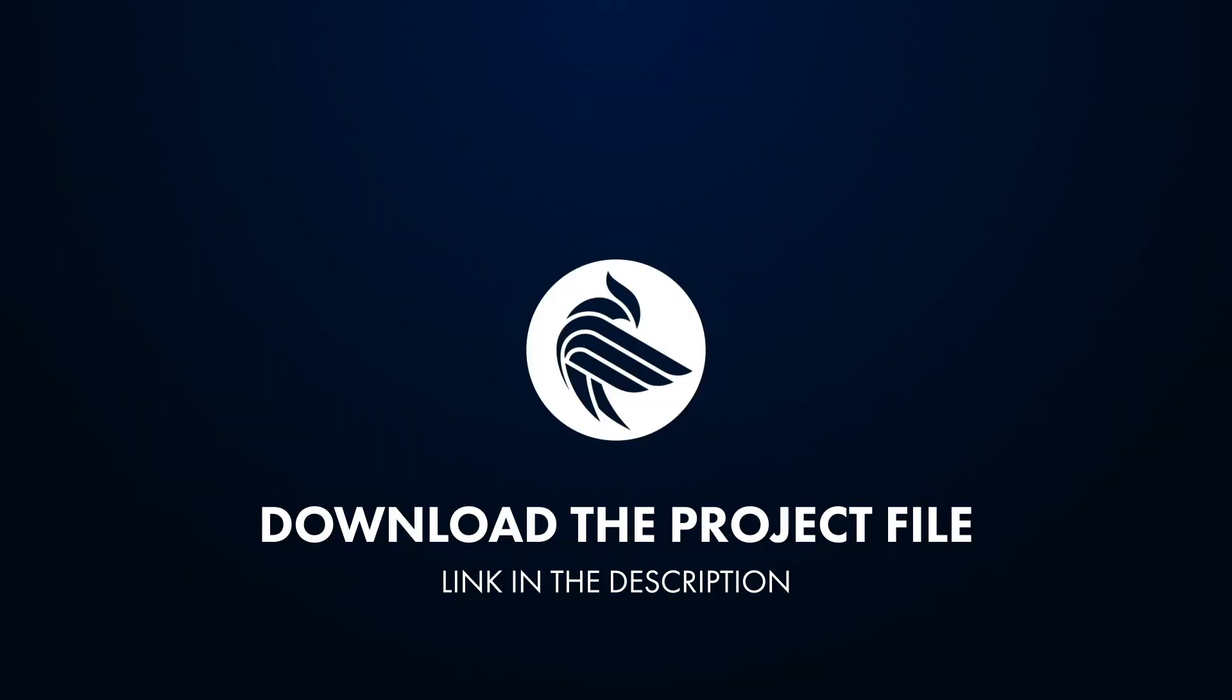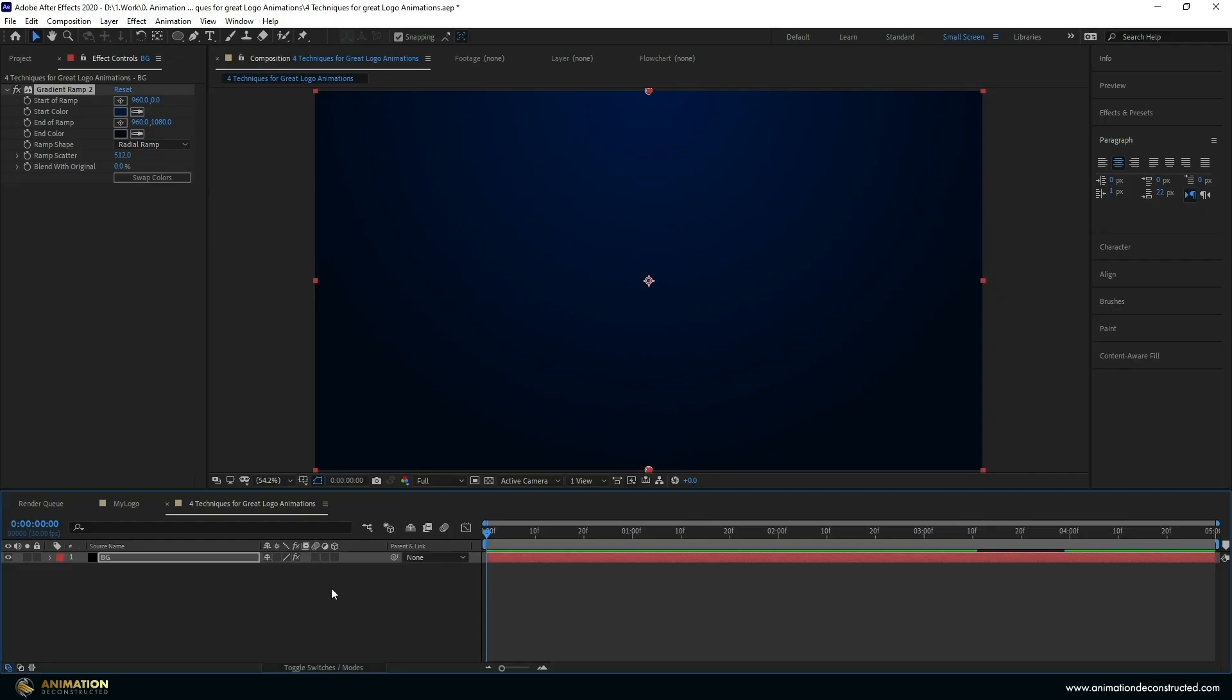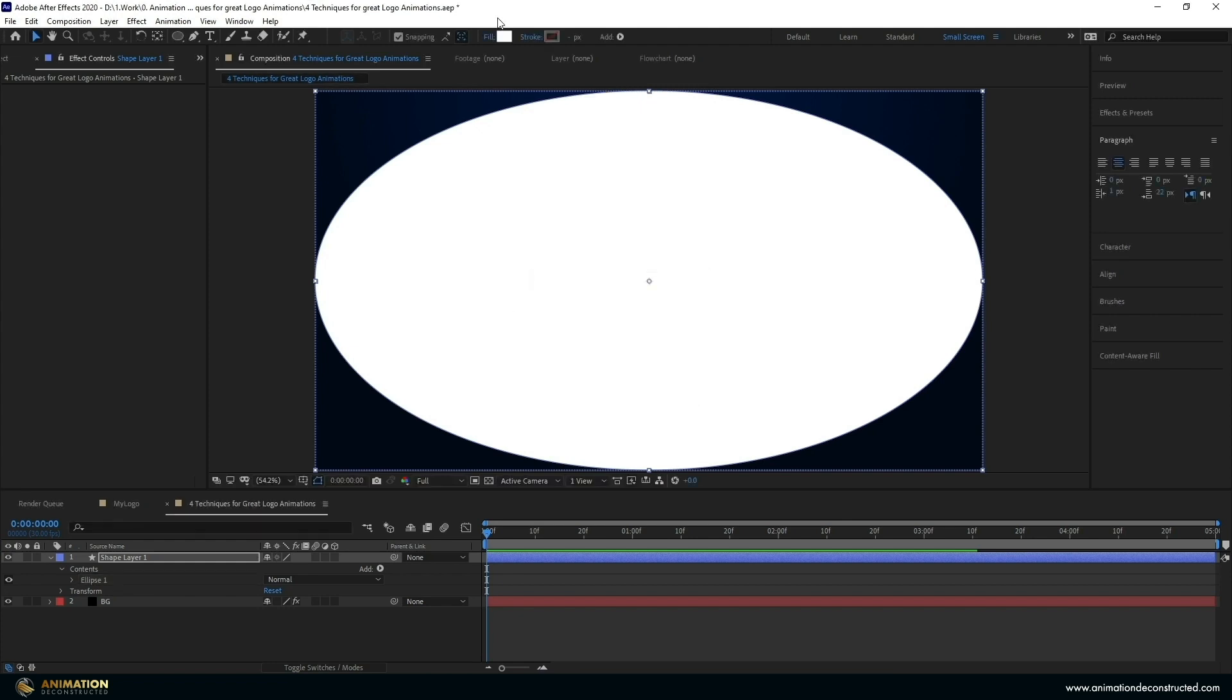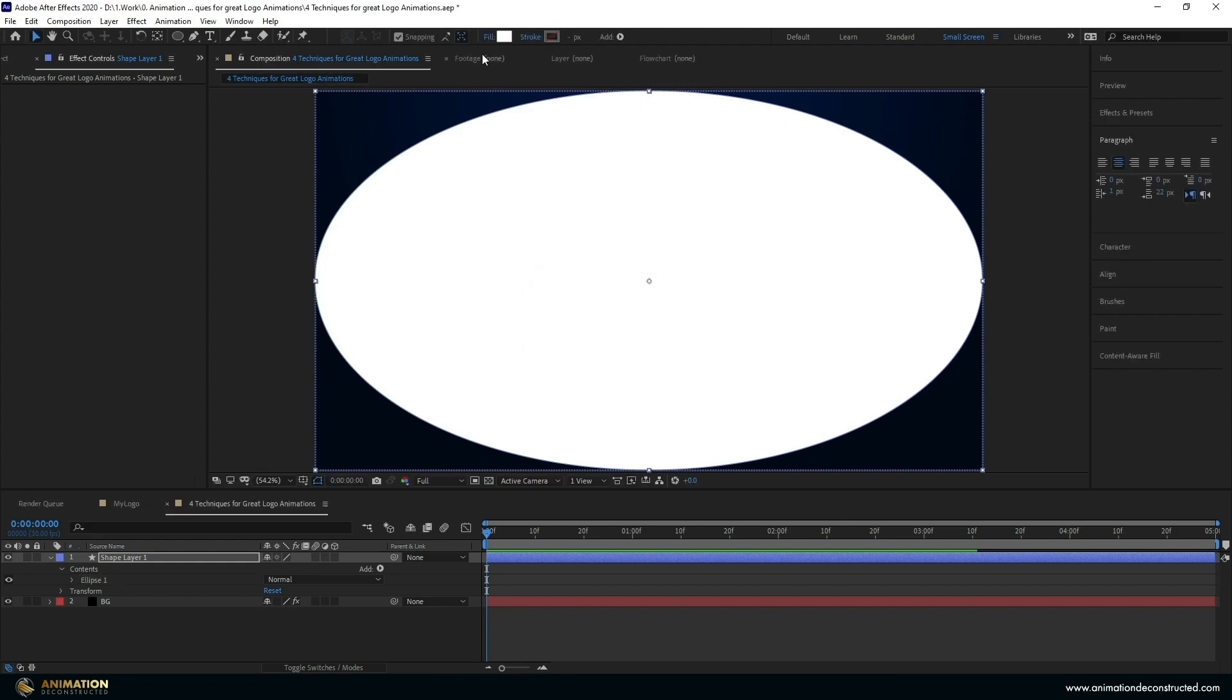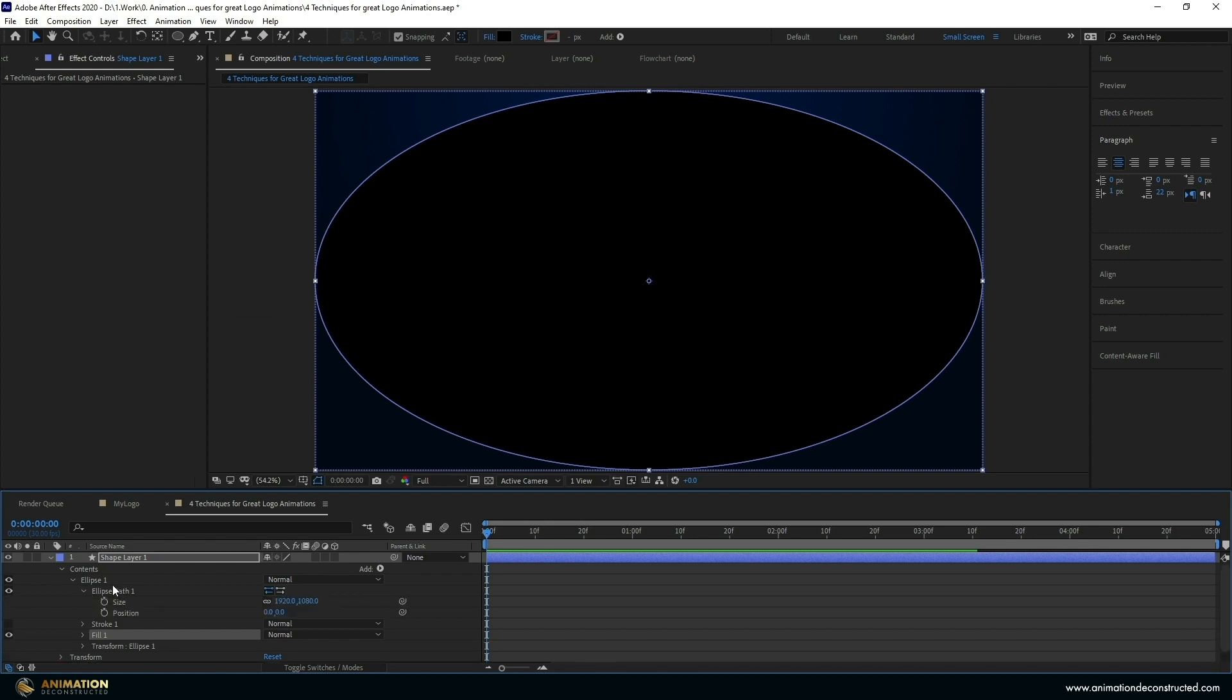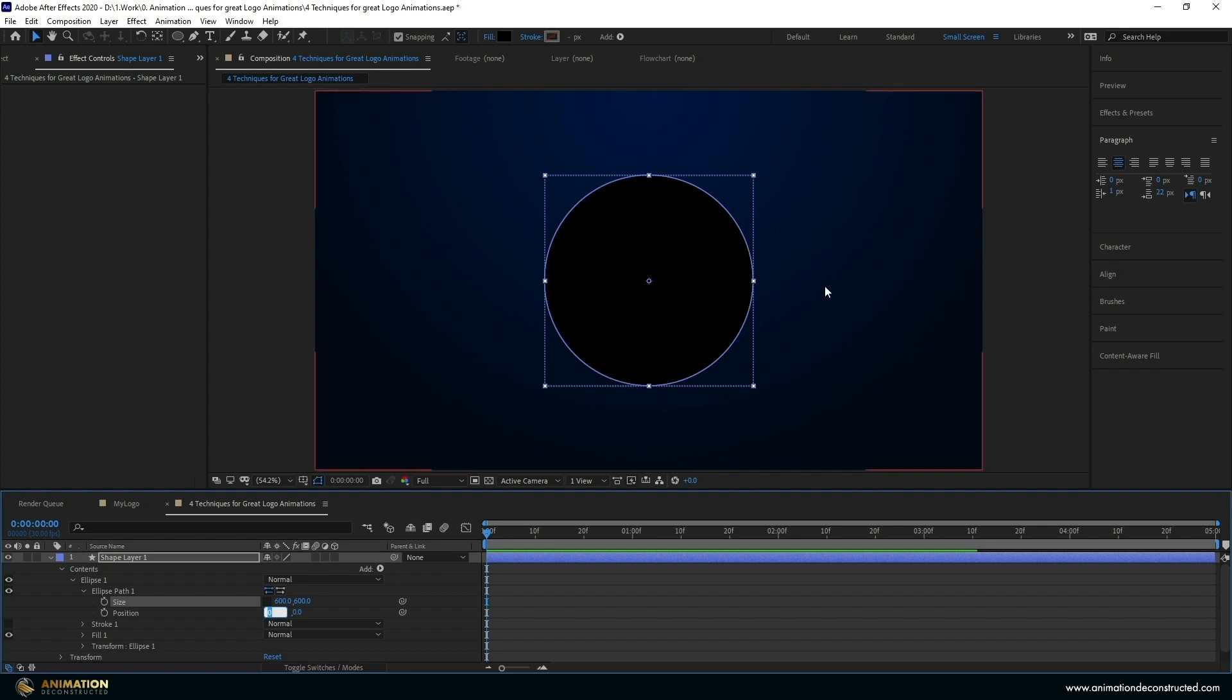First we're going to be taking a look at the circle reveal and for this exact example I'm using a circular logo but you can use whatever shape logo and it will work for your exact circumstance. Now in order to create this circle reveal we're going to deselect everything and come up to the top here by the ellipse tool. I'm going to double click this to create our circle and what you want to do is turn off the stroke, make sure that your fill is a solid color and I'm going to make this black. Then I'm going to drop down the ellipse and drop down the ellipse path and come over to size. I'm going to unlink these two and make this something like 600 by 600 which will be easier to use.